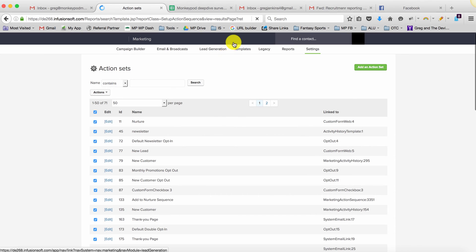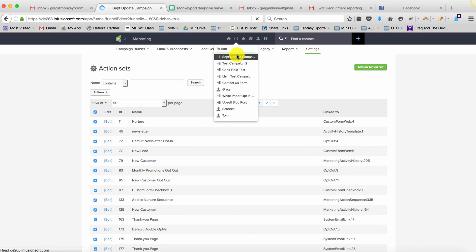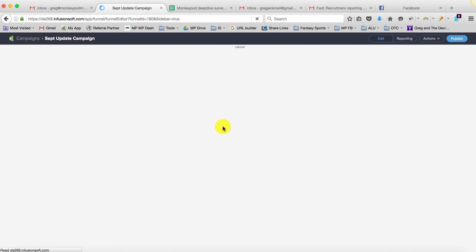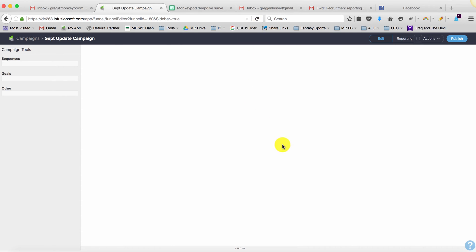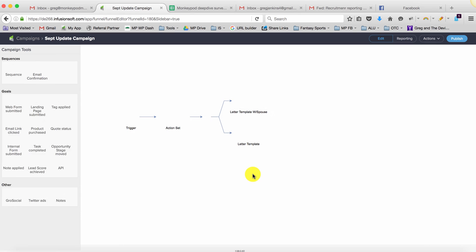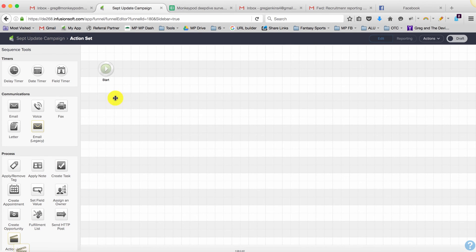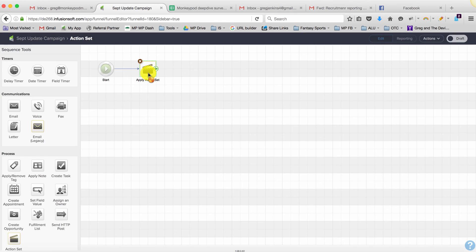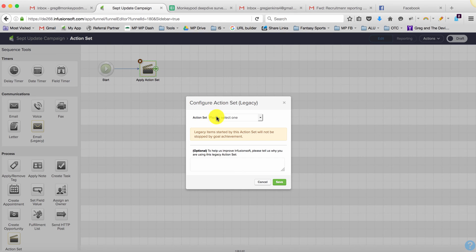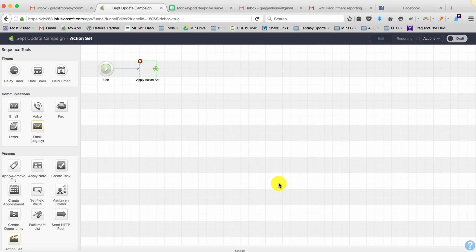Now we can jump back into the campaign and configure the sequence. We'll drag out an action set and select the one we just created—'Spouse Checker'—then save and set it as ready.